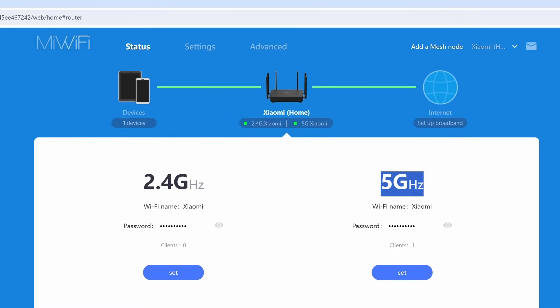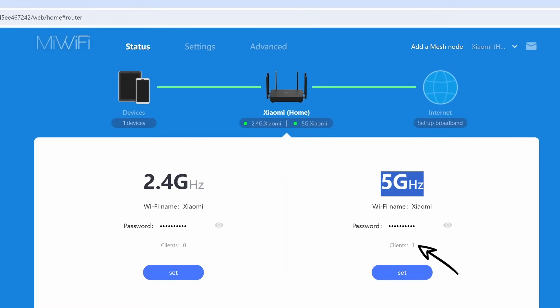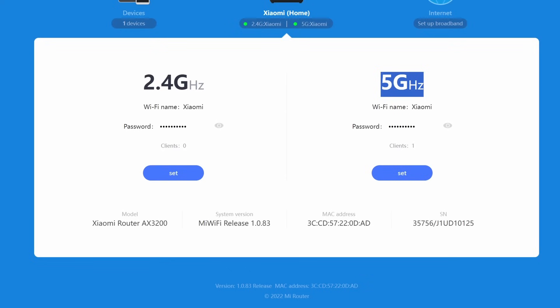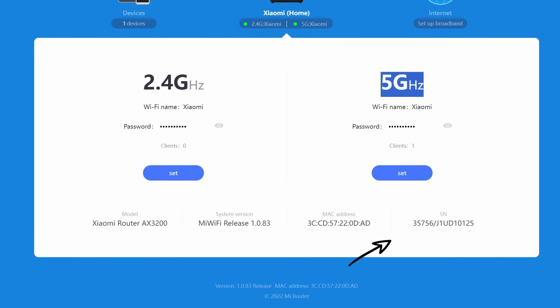Starting off with status, you can see that the 2.4 and 5G networks are up and you can see which clients are connected. At the moment we have one client connected to the 5, which is this PC. At the bottom we can also see which router it is, the version of the actual firmware on the router, the MAC address and the serial number.